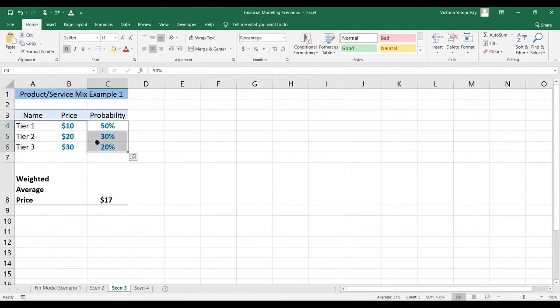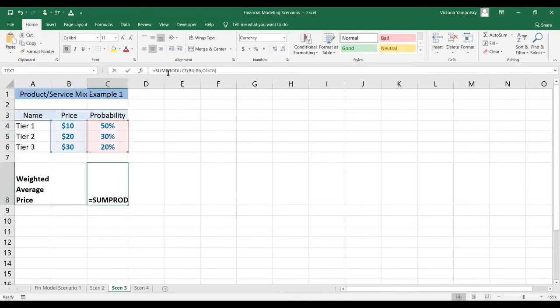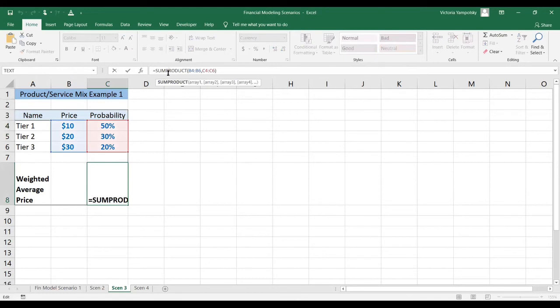And then we have the probability that each tier is going to be bought. The weighted average price is simply the sum product of the prices and the probabilities — so it's $10 times 50% plus $20 times 30% plus $30 times 20%. And that's always done this way.